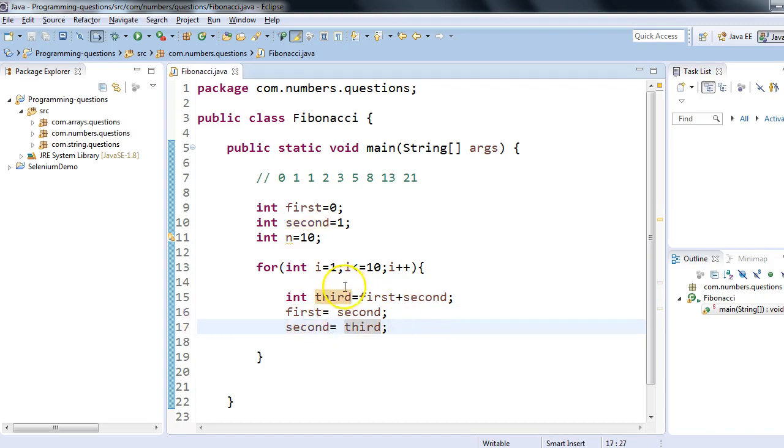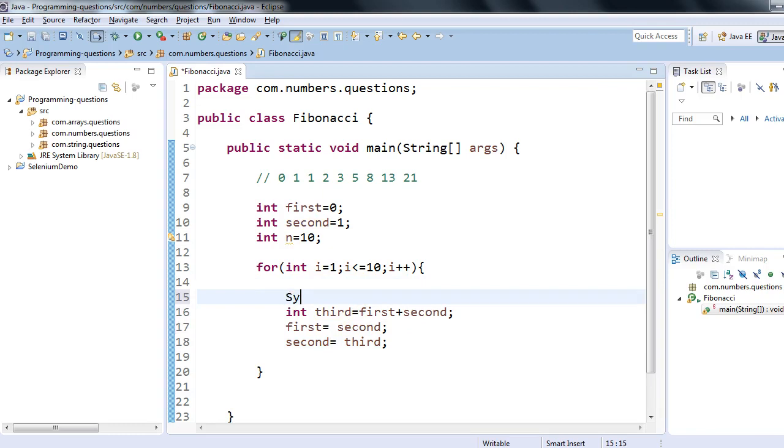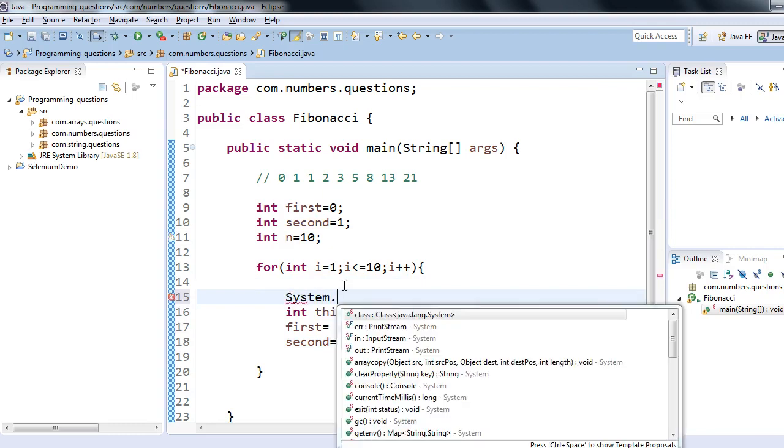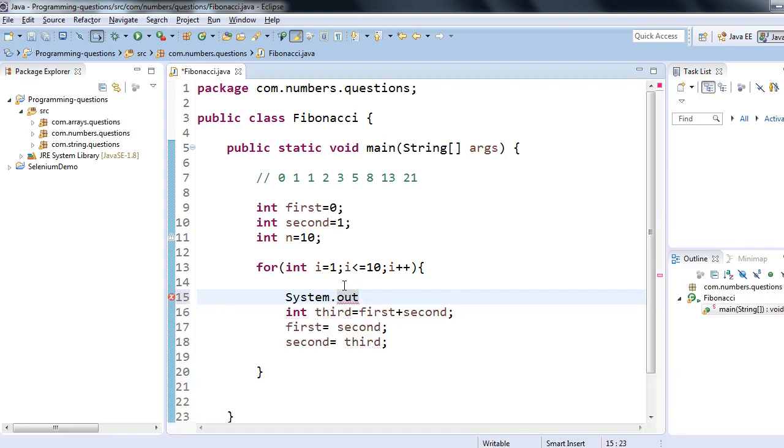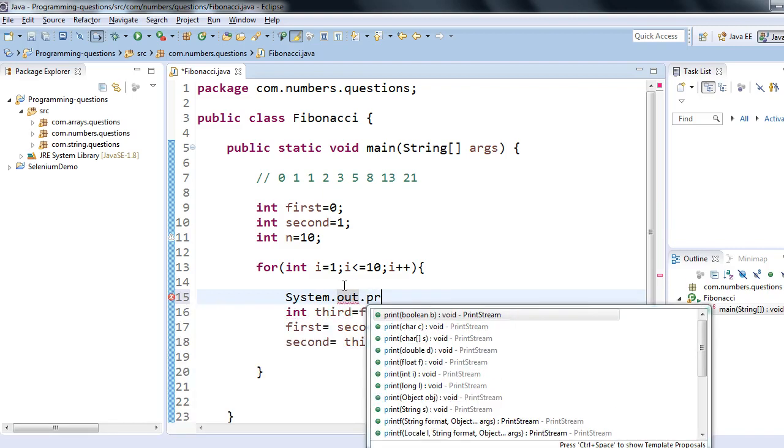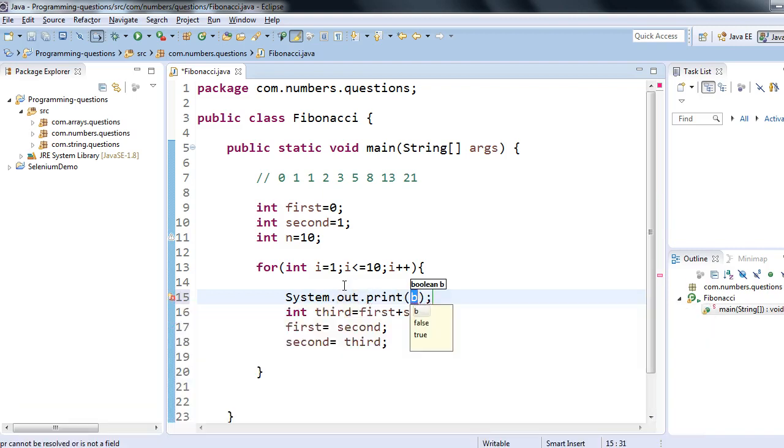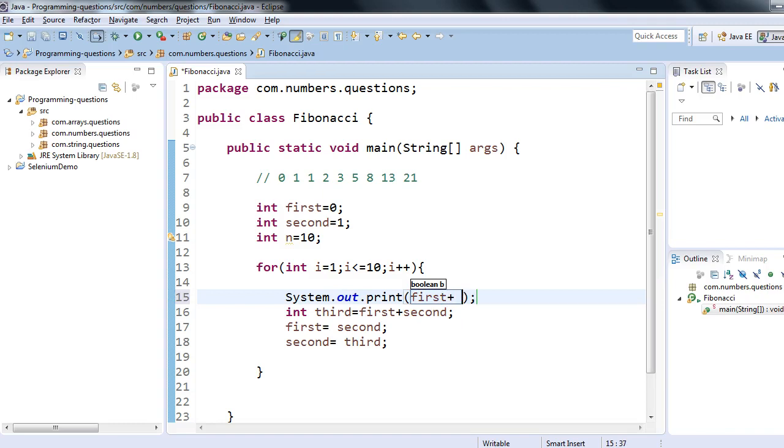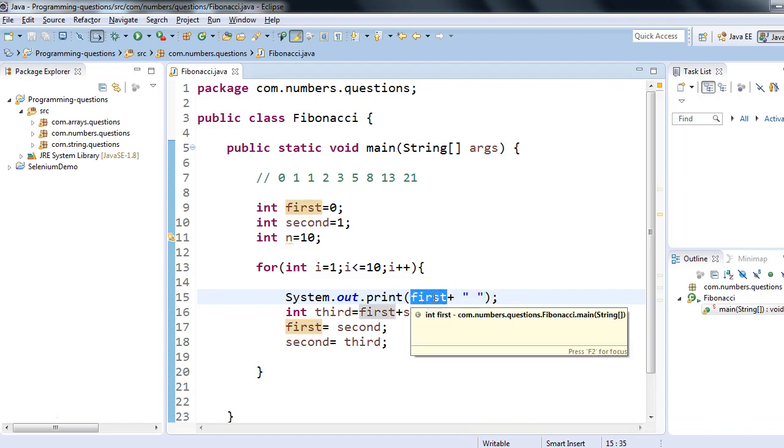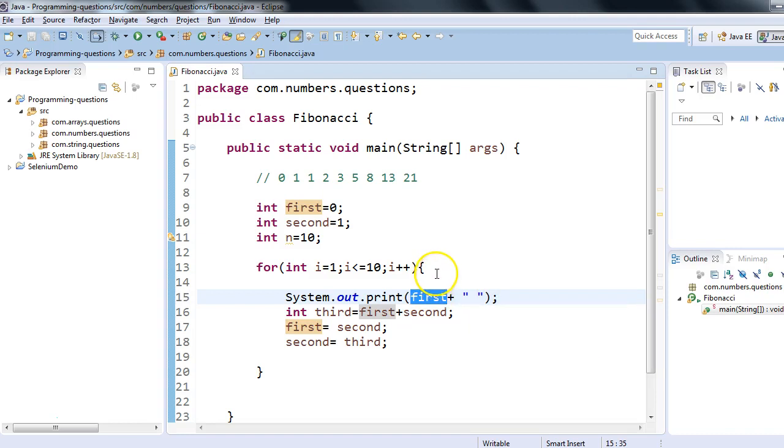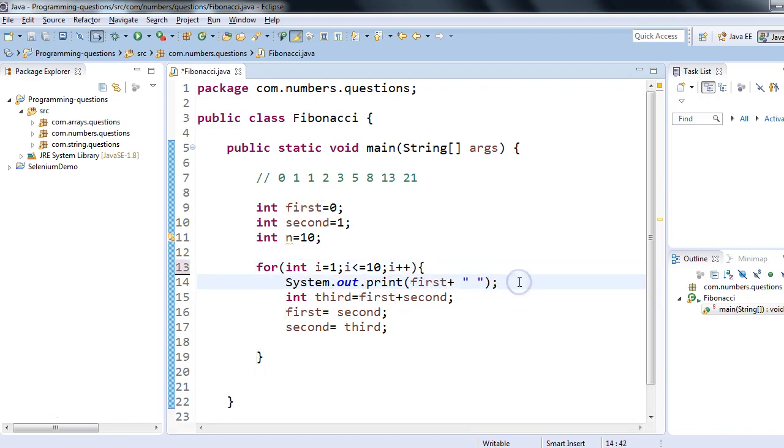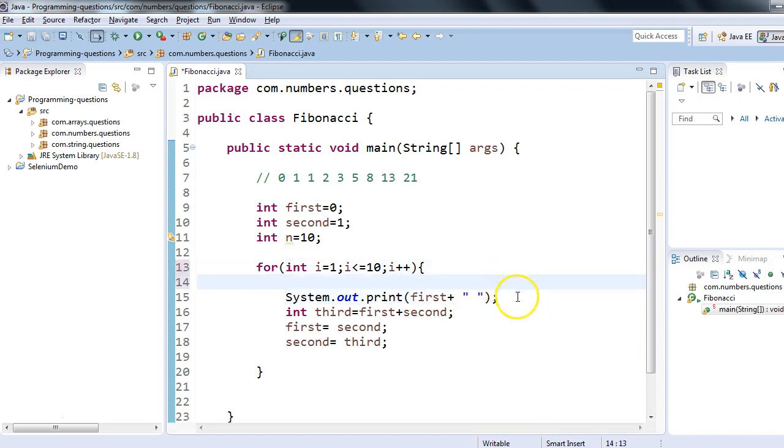For printing, I'll use System.out.print, and here I'll print first and I'm just concatenating it with one space. I'll start with first—I'm printing the first variable only, and this is the magic: I'm printing first but I'll get the whole series. Let's see how.